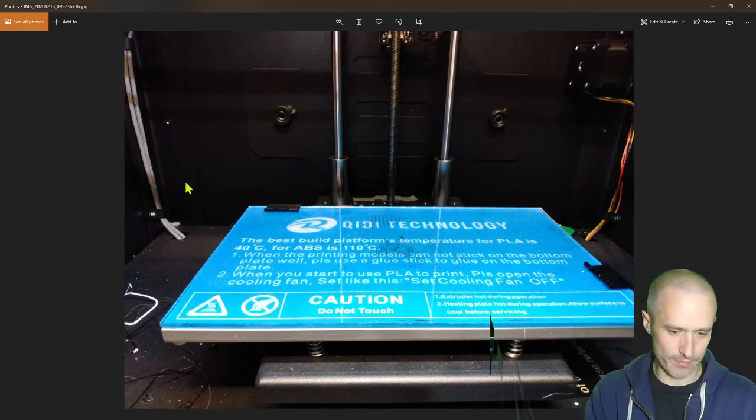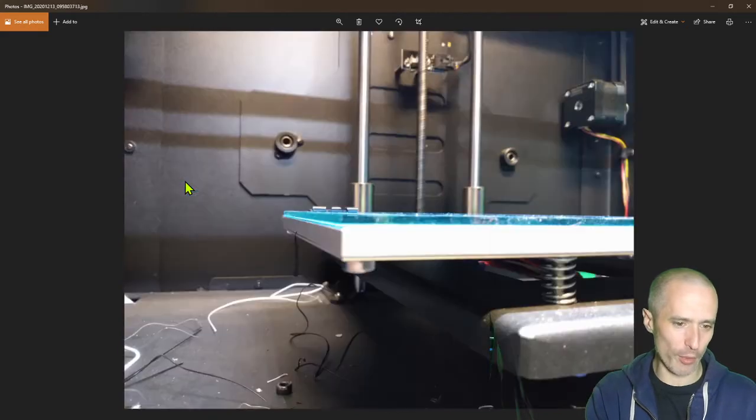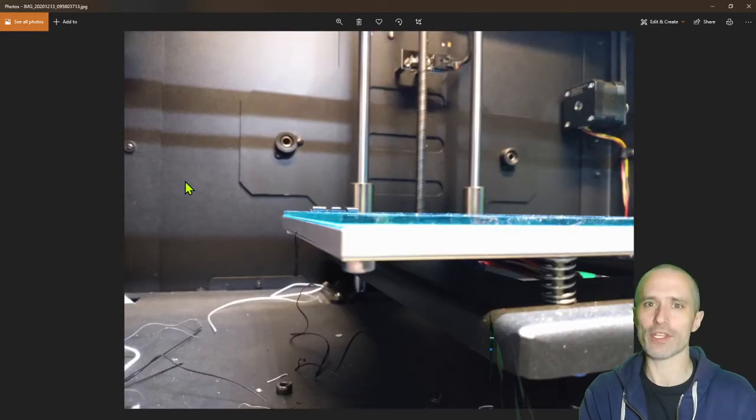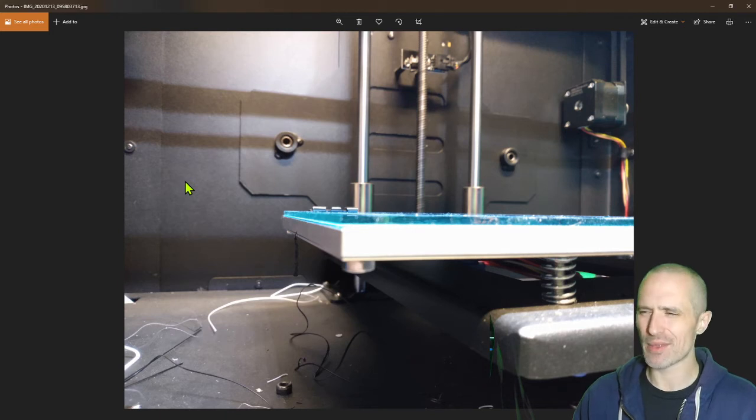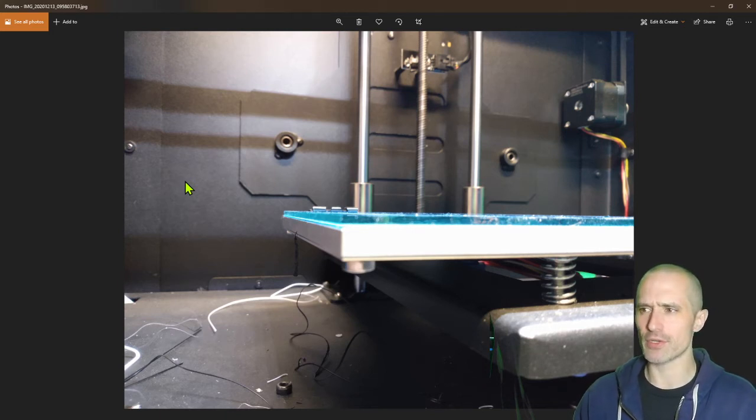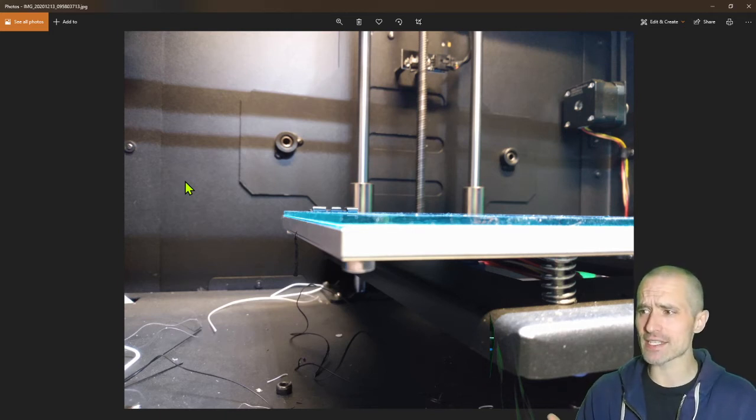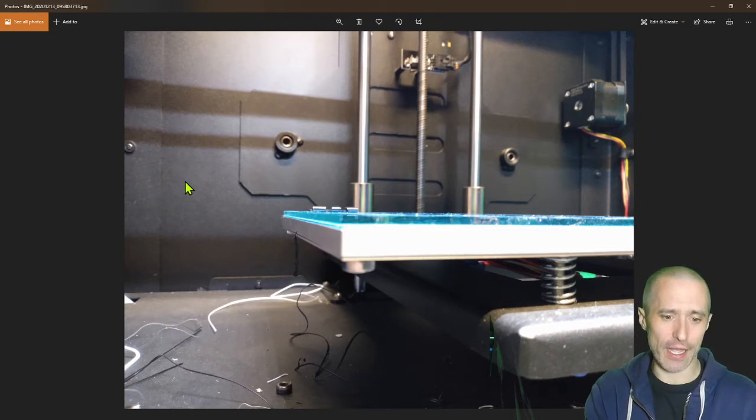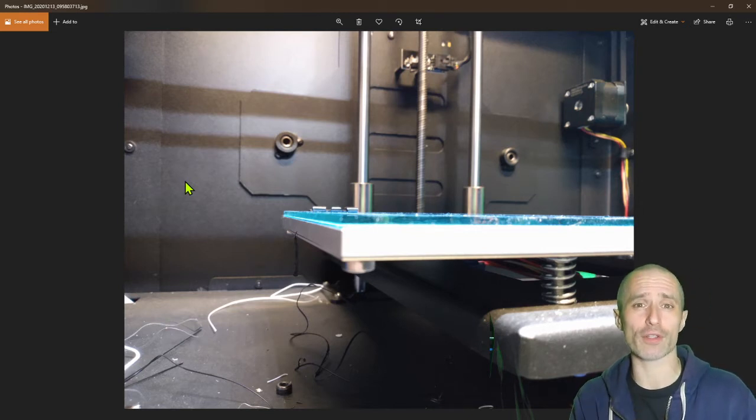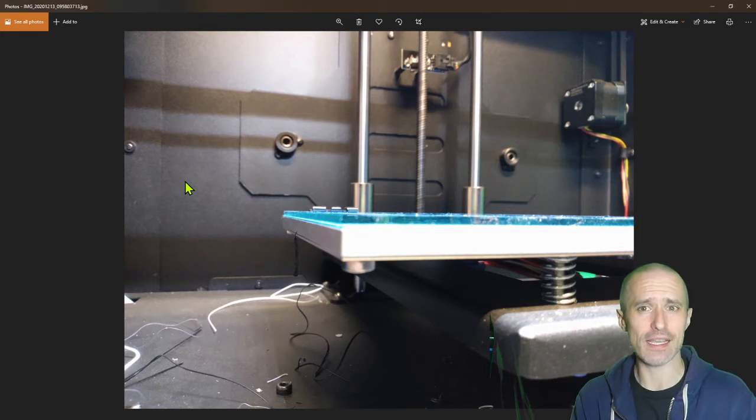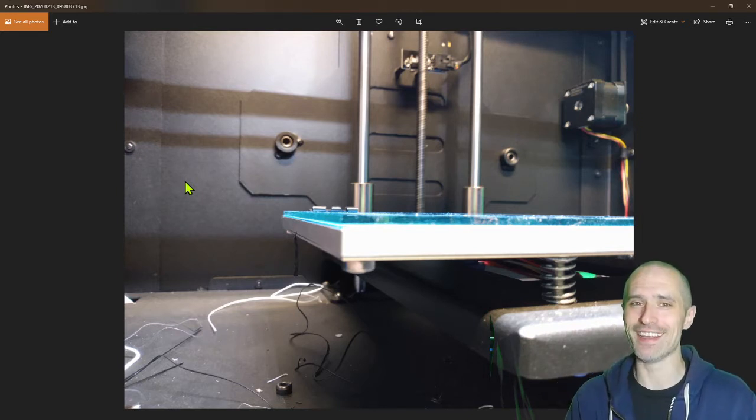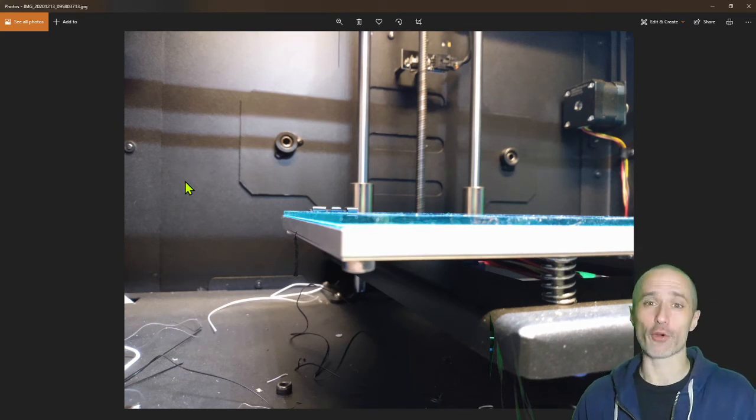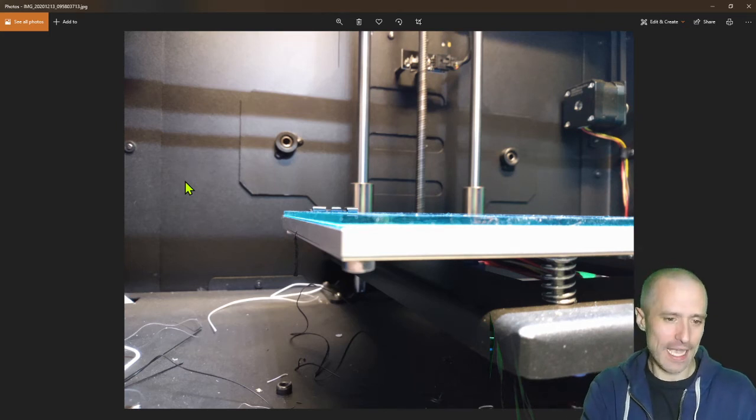I went to the hardware store and bought normal window pane glass, about two millimeters thick—maybe 2.1 or 2.2. I cut it to size and run my print bed at 114 degrees at the beginning, down to 110 for ABS, and it works great.